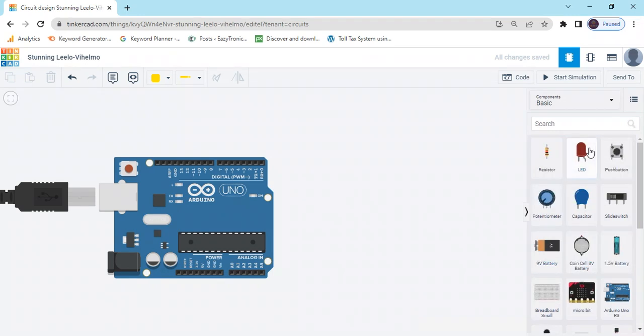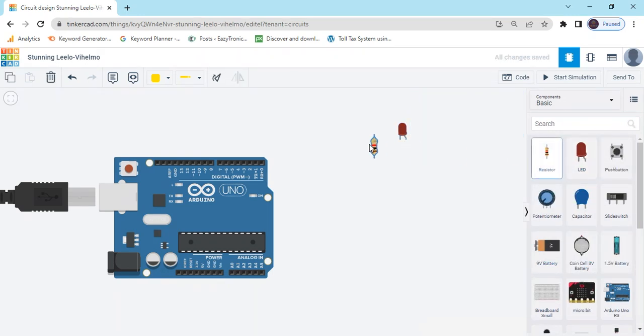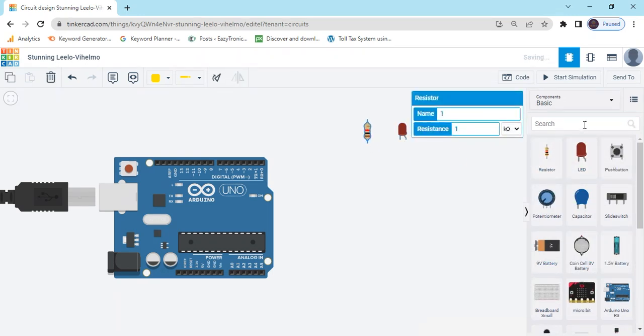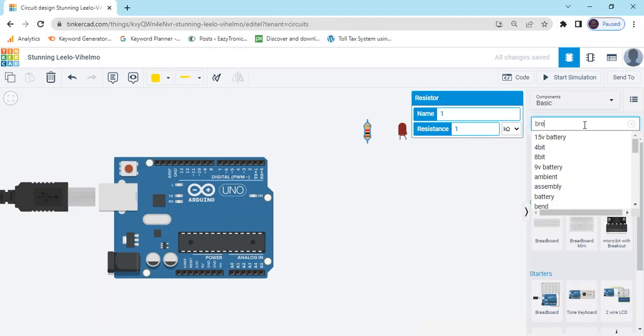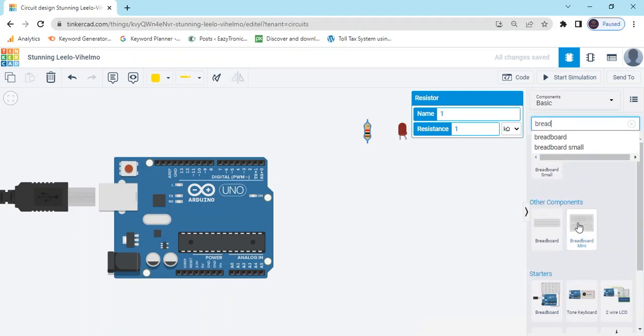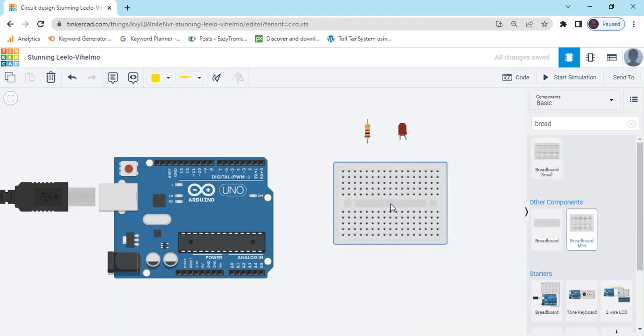Now we take one LED and one resistor. Now search breadboard, breadboard mini.